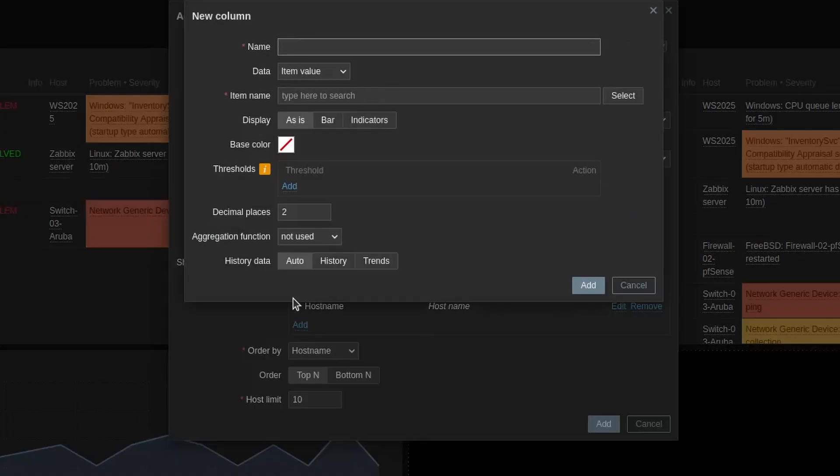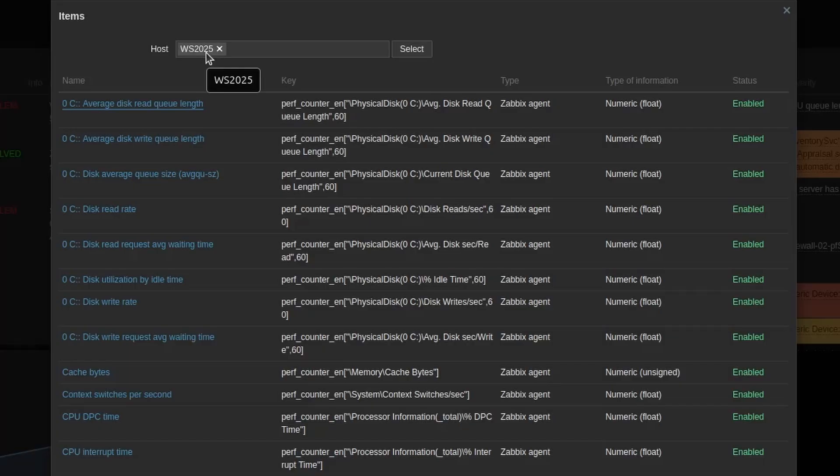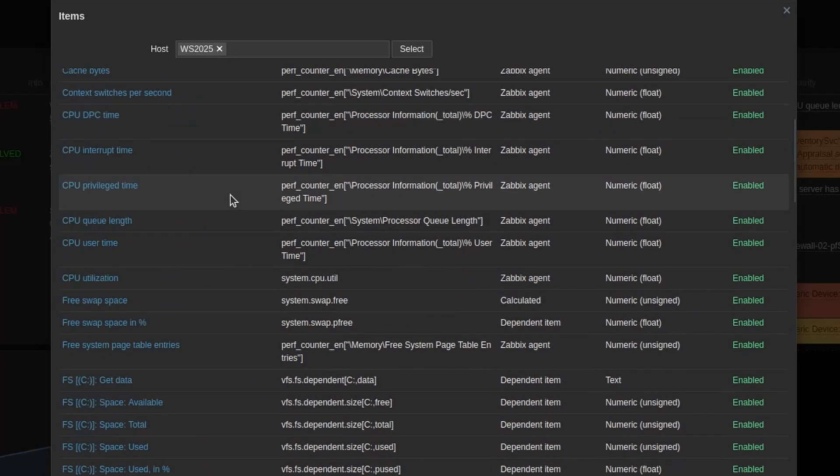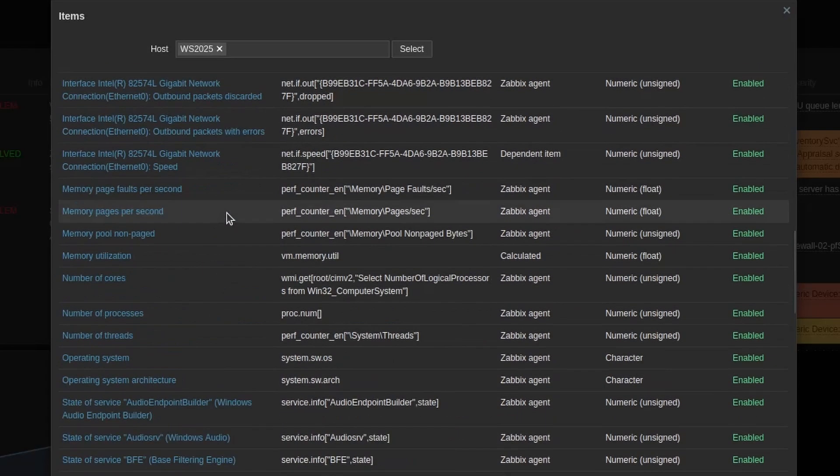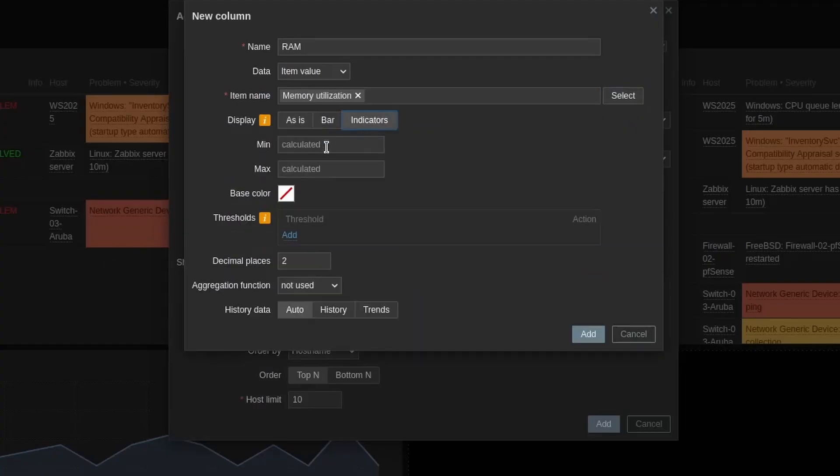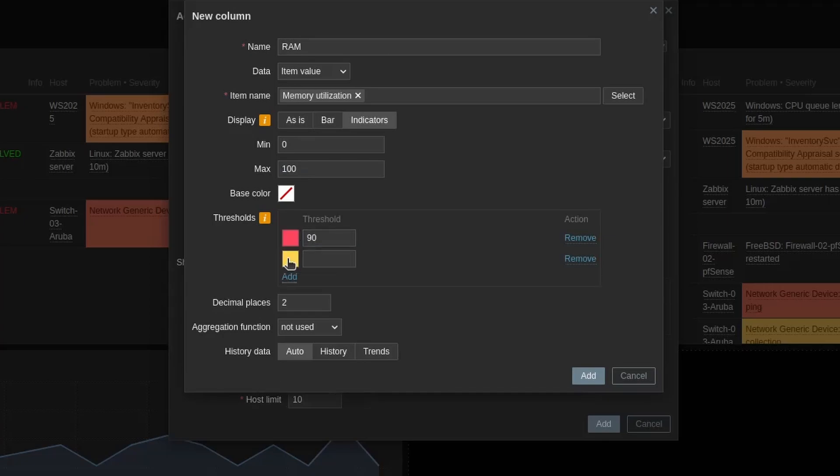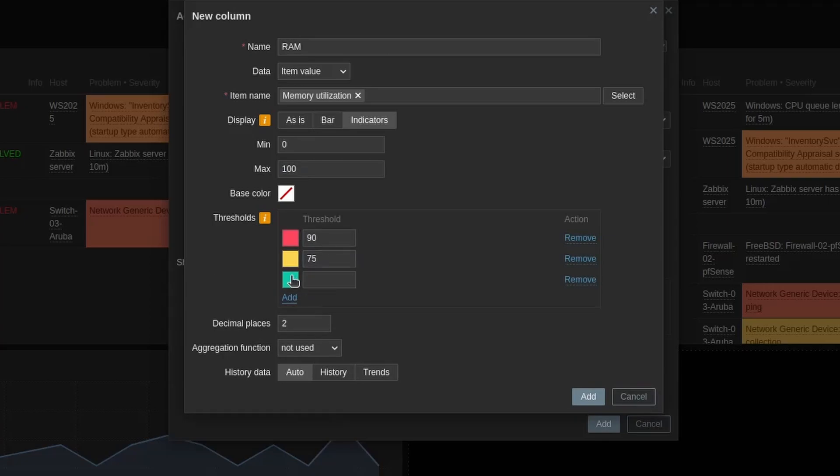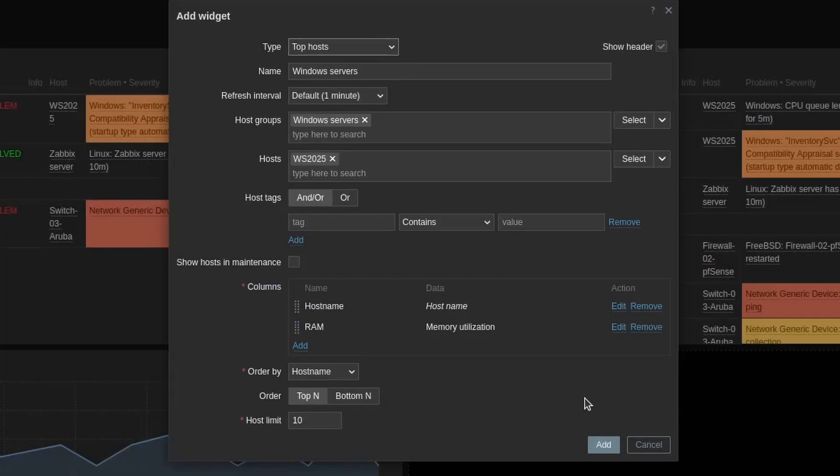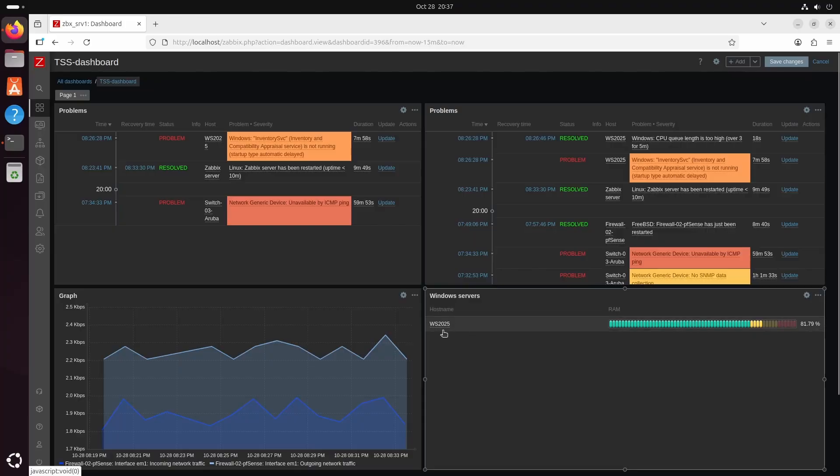Then maybe we want to check the RAM. Going to be item value. For item name we press select. Make sure it's windows server 2025 here or the device you want to monitor. And for RAM we are going to choose memory utilization. I want it as indicator. 0 to 100. This is the percentage. And we can make some thresholds to make it look good. You can go with 90. Add one more on maybe 75. And on that it's all cyan or blue or all good here. So this is how it should look if you want the look I'm having now. So here we can see there's the host name. Here's the RAM. And we can see we are utilizing 81.79% now.